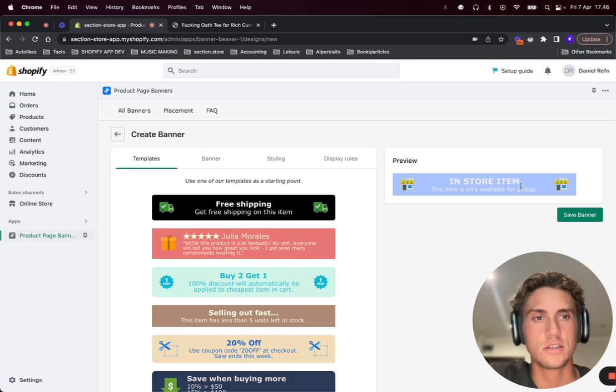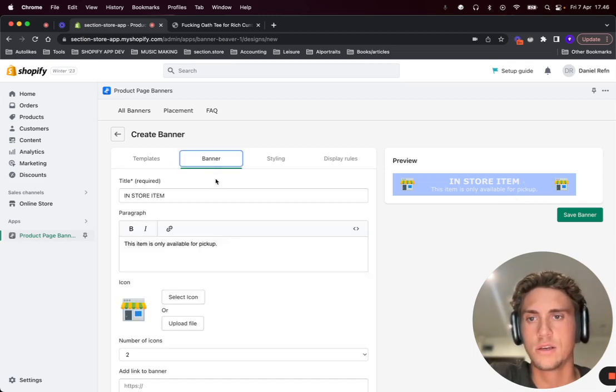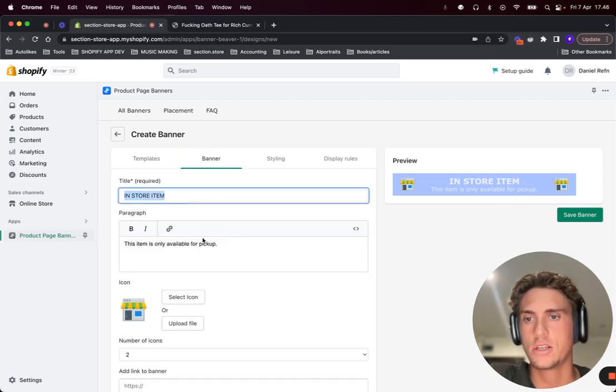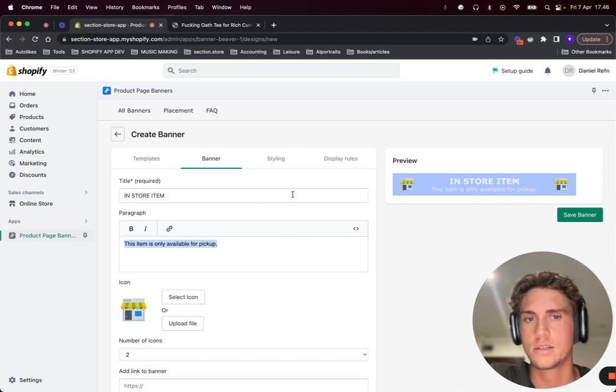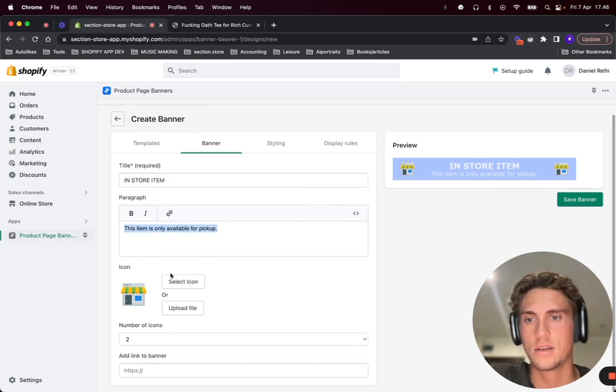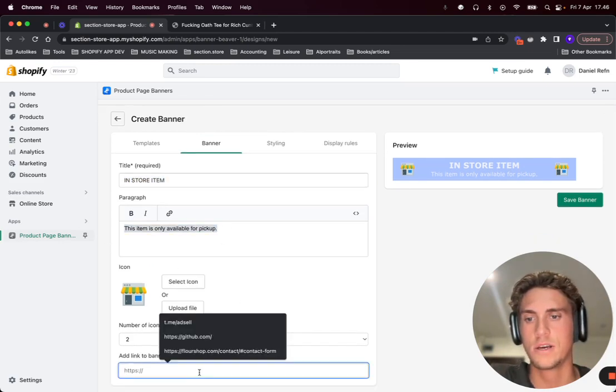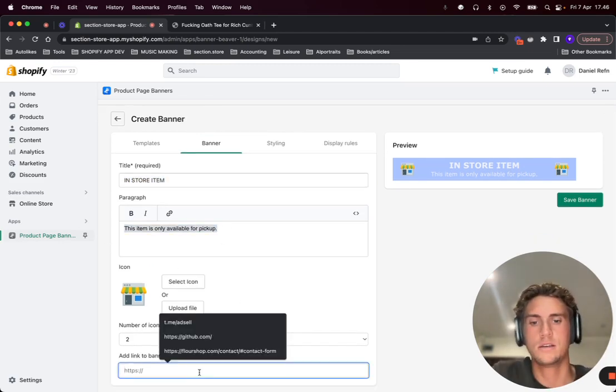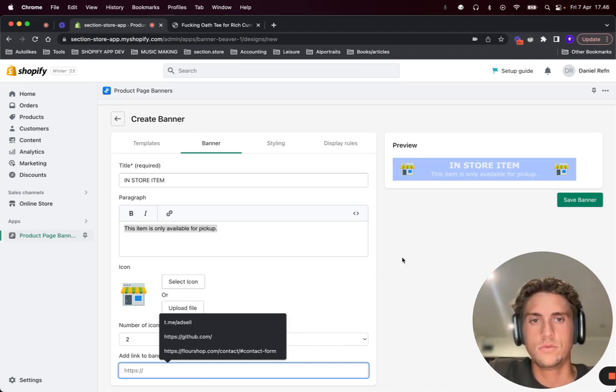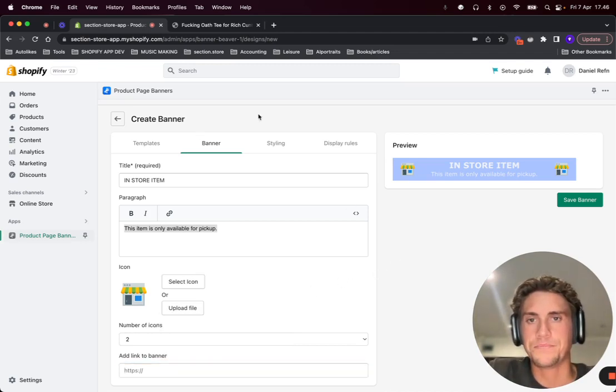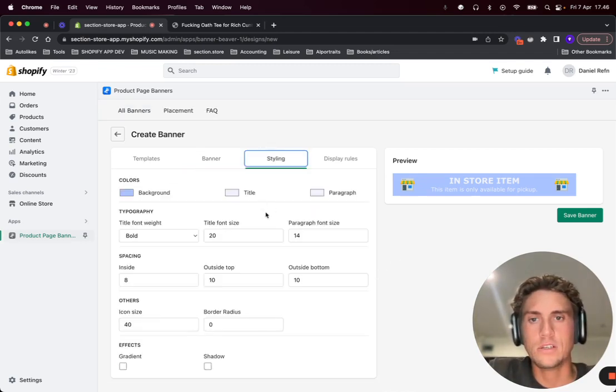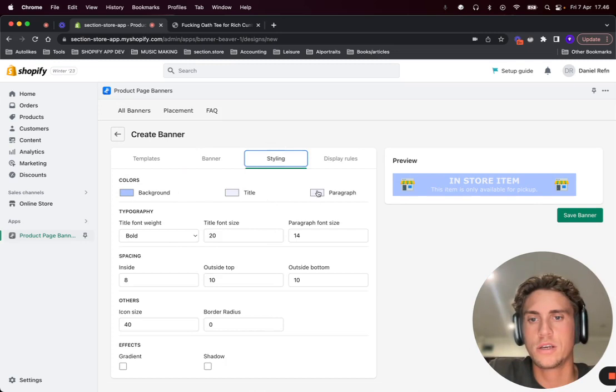Let's just click on this one and then click banner. Here you can change the text and the icon and you can also add a link to the banner. You can change more styling, colors, etc.